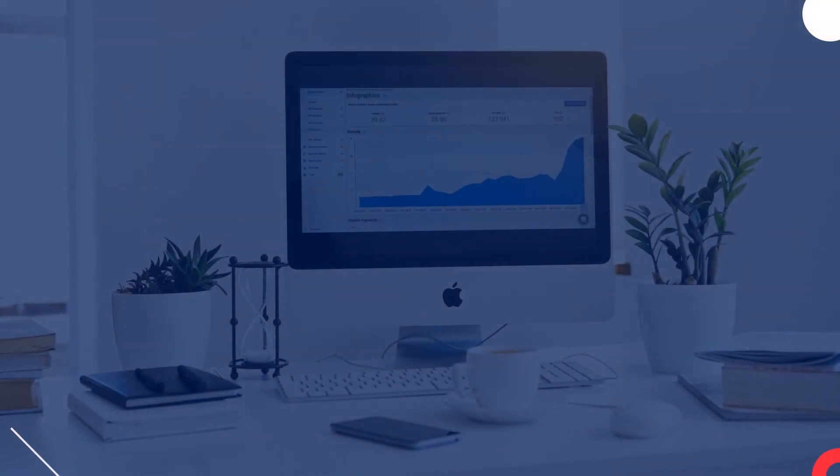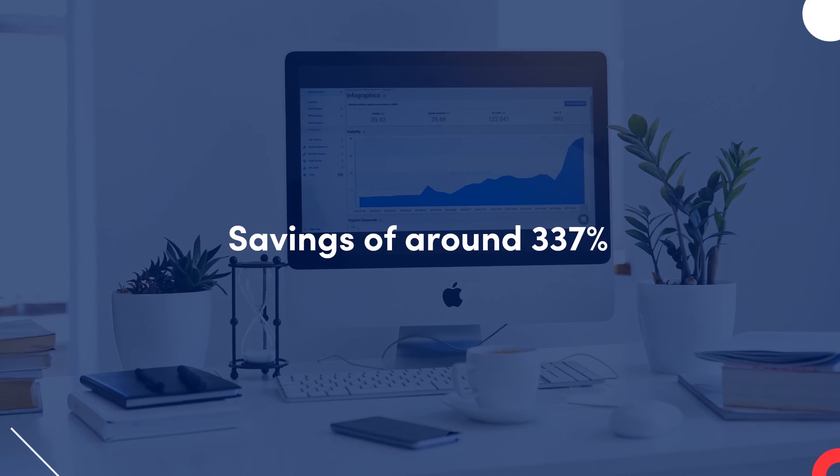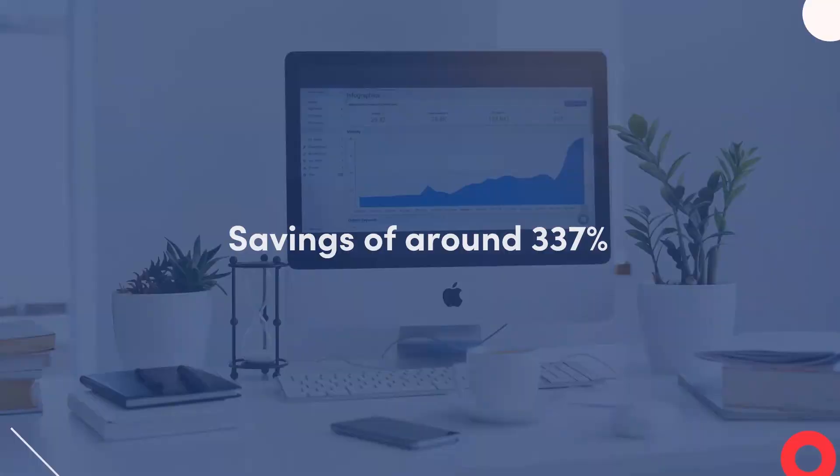Also, if you look at the ROI of the solution, you'll see that you'll realize a savings of around 337% in a short period of time.